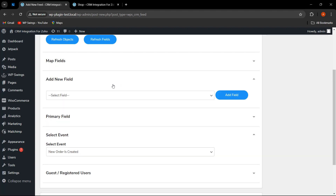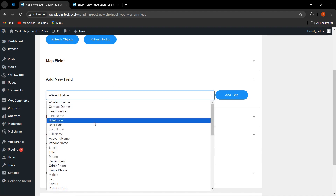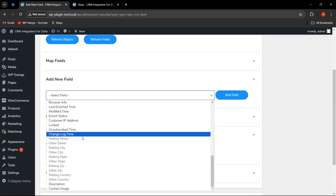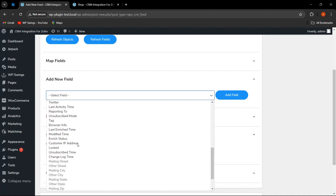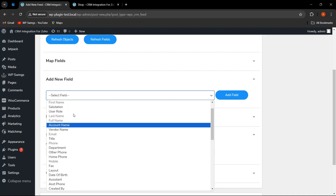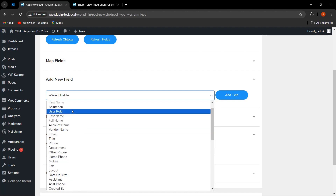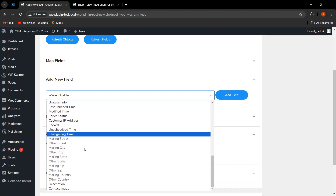Here I have added a new field. From here I will add the field. These are the fields of Zoho that you can add here and map the fields accordingly, so that all the WooCommerce data gets mapped to these particular Zoho fields, as you can see.